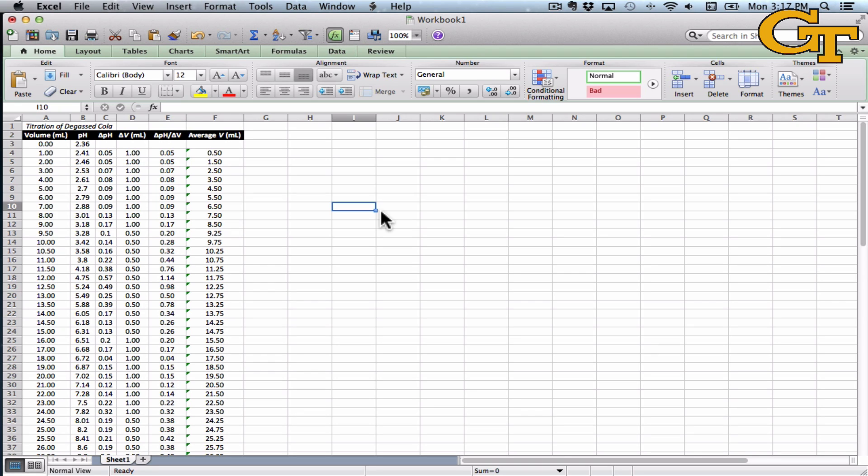This short tutorial will show you how to plot two curves on one graph and talk a little bit about the data analysis for experiment 20.